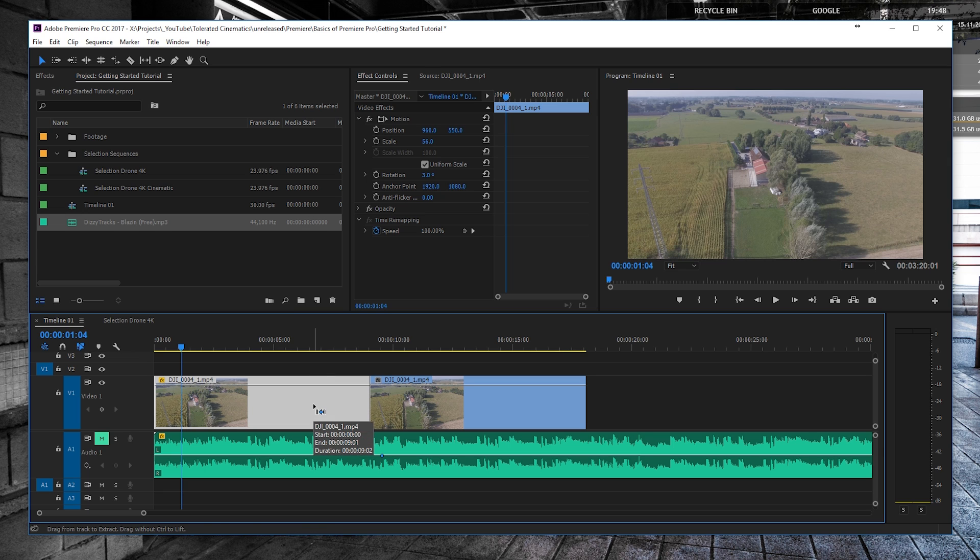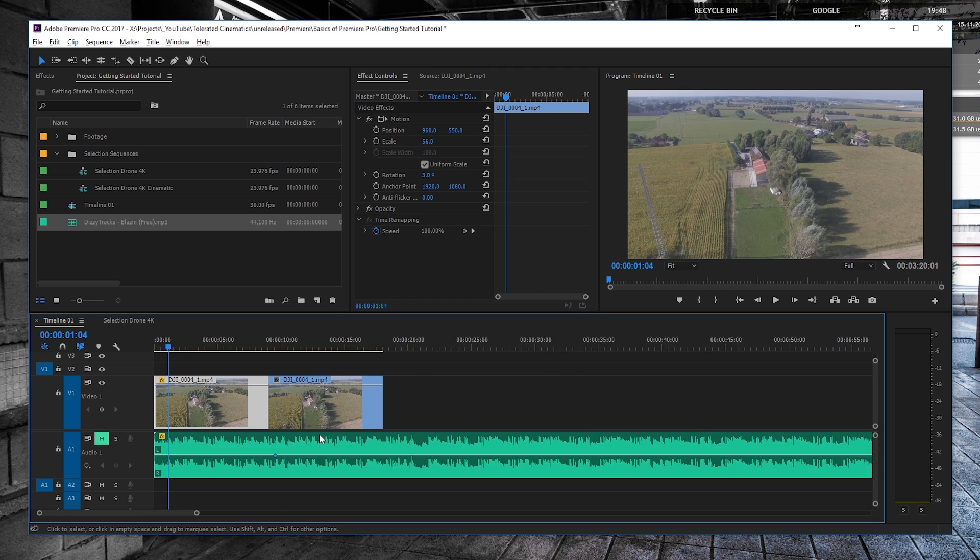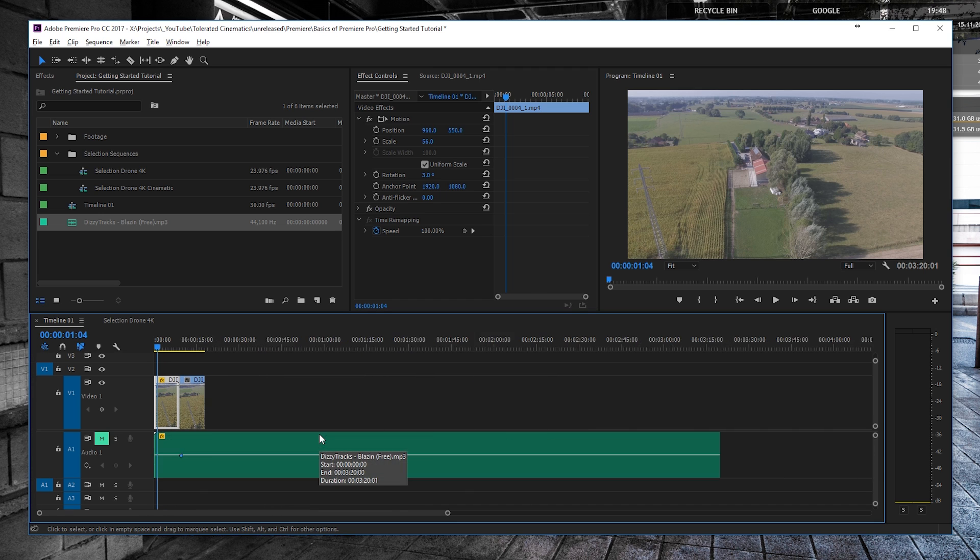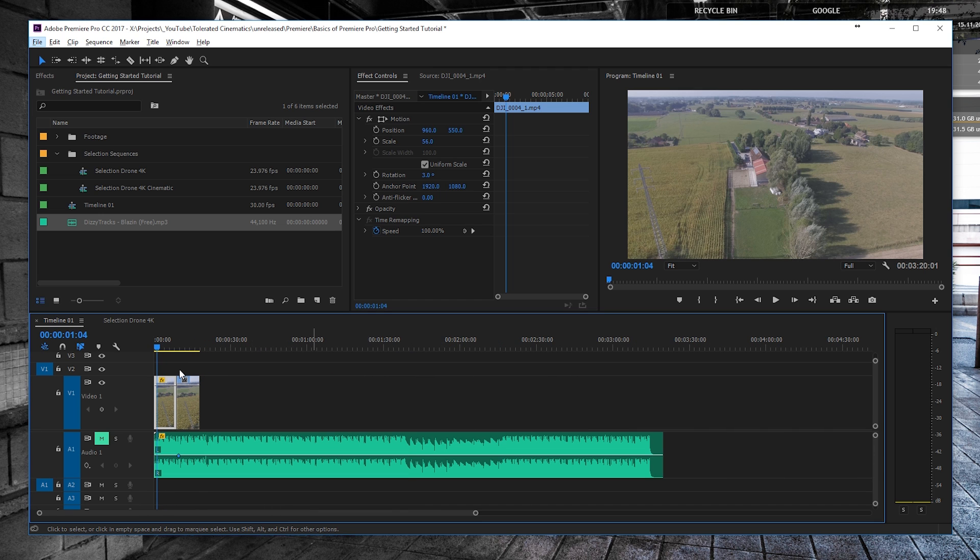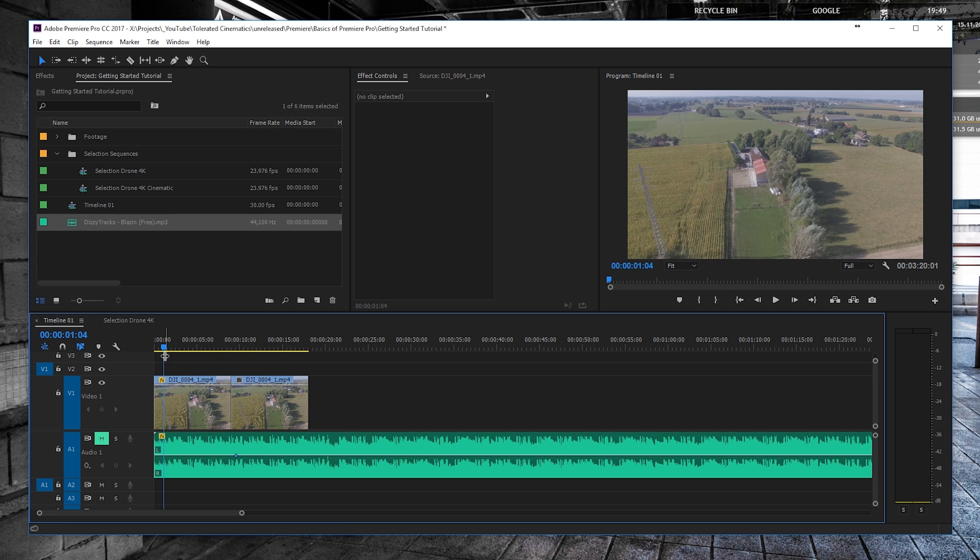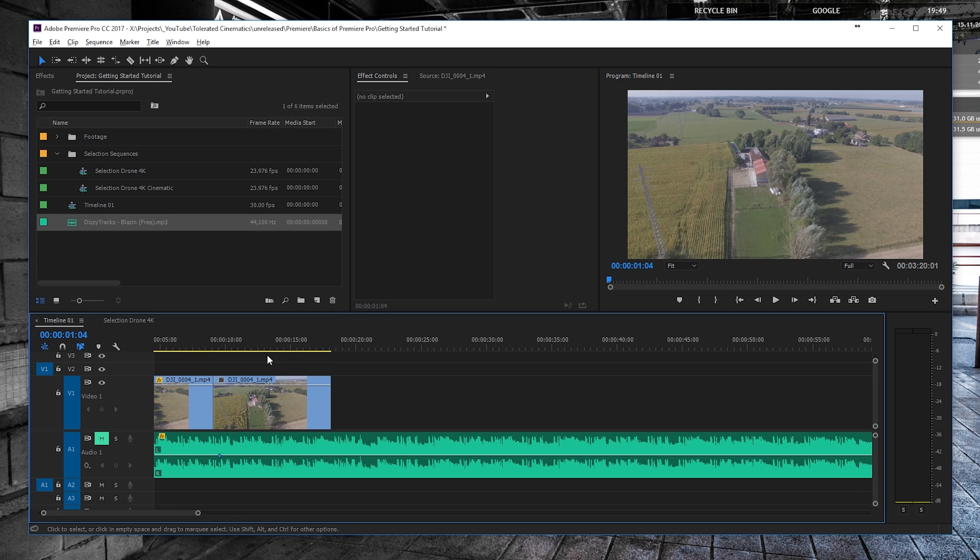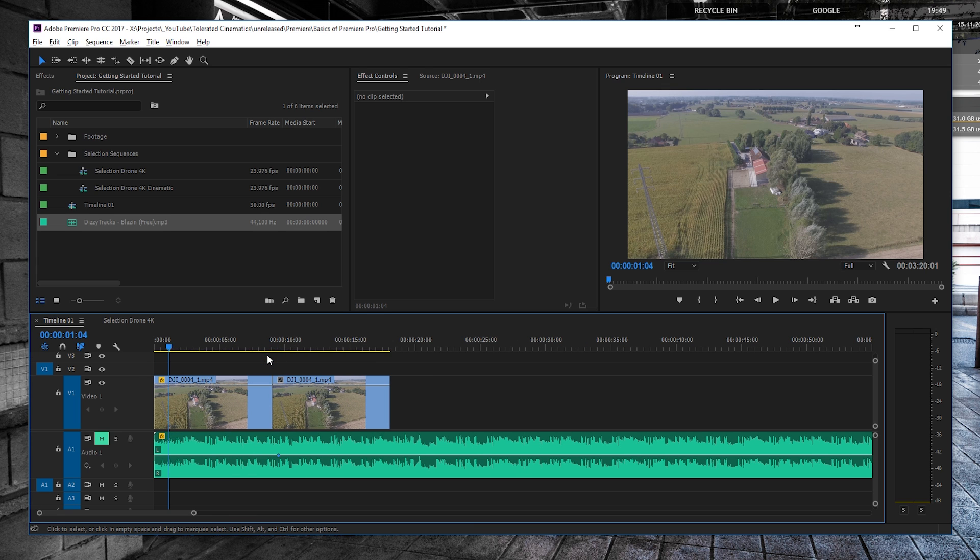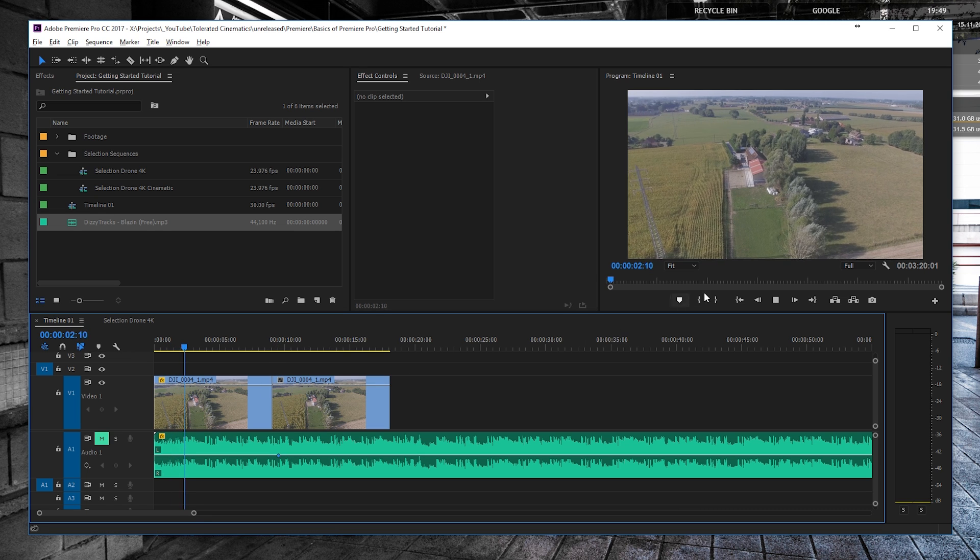With this here we can just lower the opacity, which I actually never use because I'm not doing any overlay kind of things. But now we also can render portions out. As you can see right here, we currently have a yellow bar on top of our timeline. This is just to say that it's not rendered but it will most likely play smoothly.